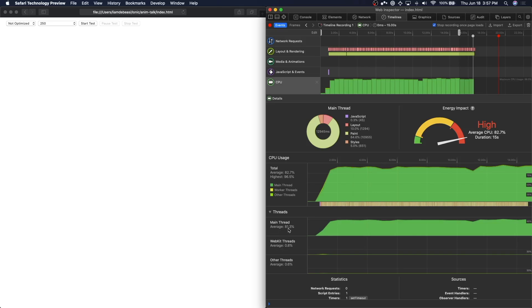Down here on the left, Safari also gives you a breakdown of which threads are doing processing. We can see here that over 80% of all main thread processing is being spent just painting bubbles. Recall this is the same thread the rest of our application's logic runs in, so dedicating over 80% just to paints is not great.